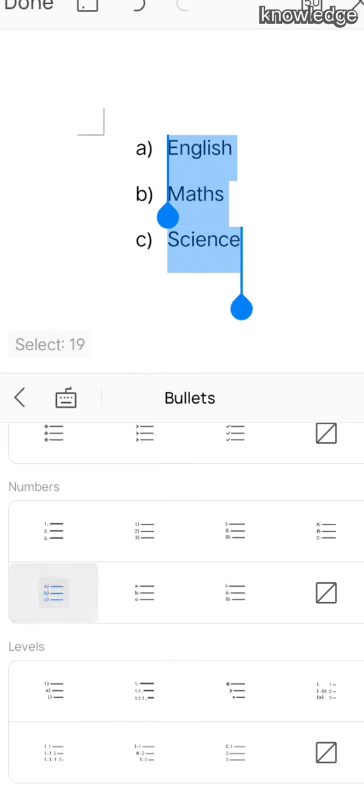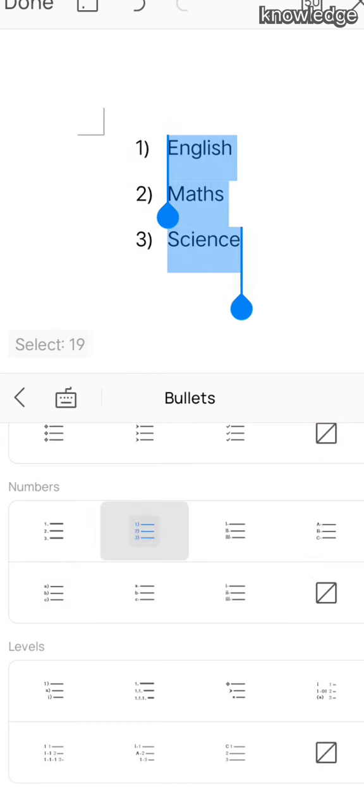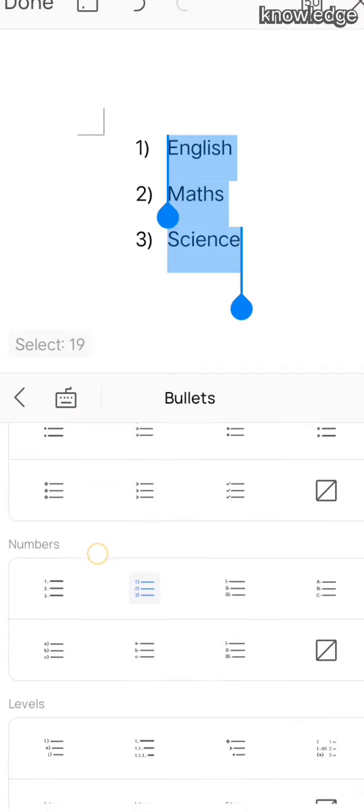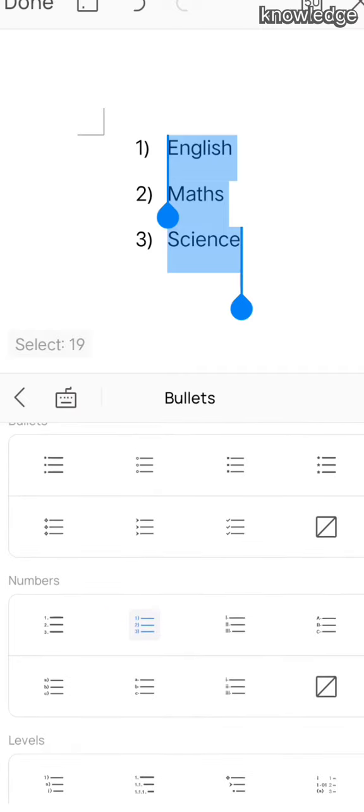This helps to write names or any topics when you have subheadings or subtitles. This will help us to apply those bullets and numberings.